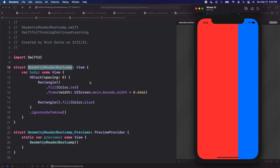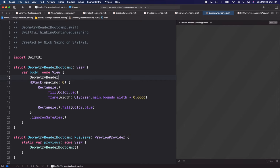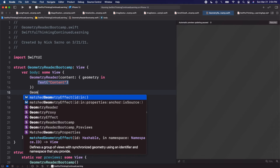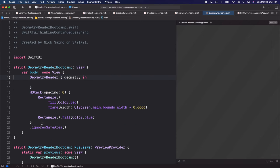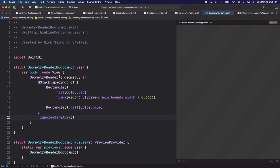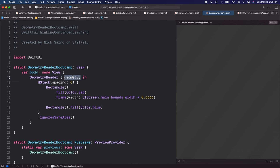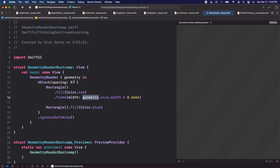This is where the GeometryReader comes in. It's basically going to give us the height and width of the current content on the current device in the current landscape or portrait mode. Back in our code, outside of the HStack I'm going to add a GeometryReader — open the brackets, geometry in — and put the HStack inside it. Instead of calling UIScreen.main.bounds, we'll call geometry.size.width, which updates when the device orientation changes.